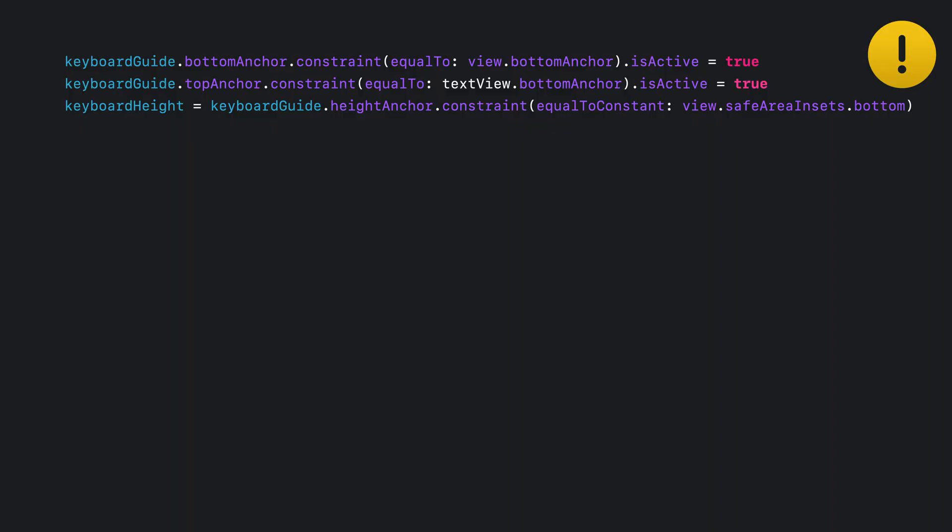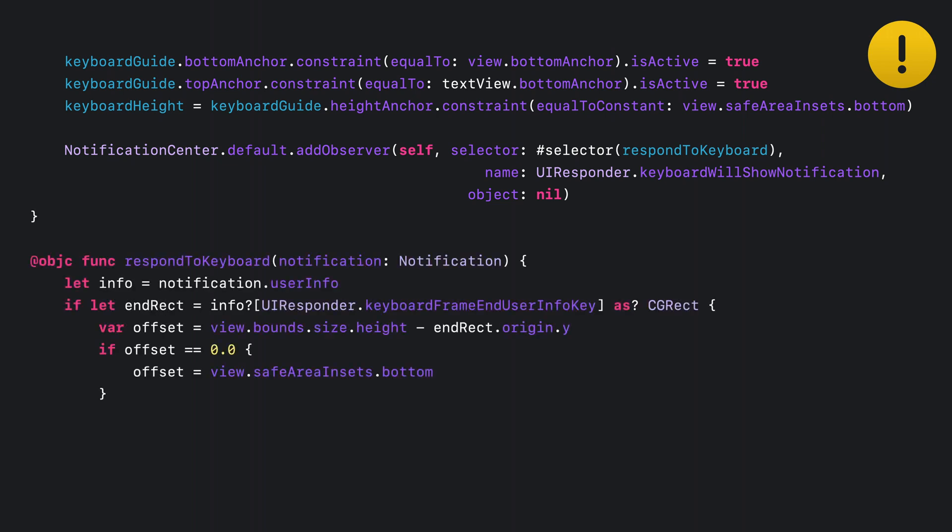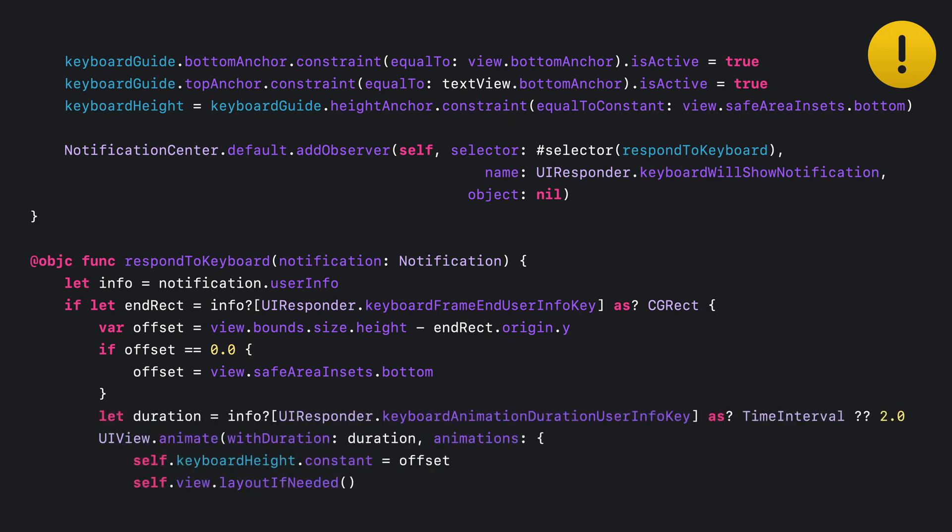Here's how you handled the keyboard before iOS 15. You'd create your custom guide and anchors to respond to notifications. Then you'd register for the appropriate notifications. Usually at least willShow and willHide, but sometimes frame changes, et cetera. Then you'd respond to the notifications by getting the frame information from the notification, making sure that you're adjusting for your own views and the safe area guide if the keyboard is leaving the screen. And you'd get the animation info from the notification, and finally change your guide to match.